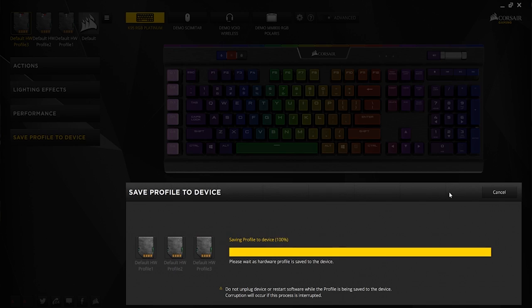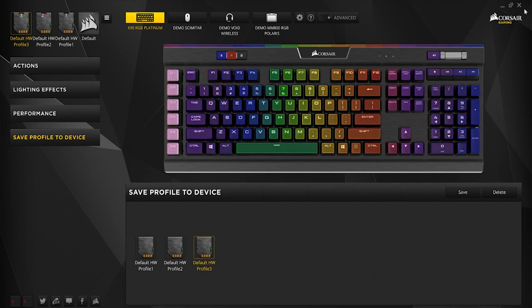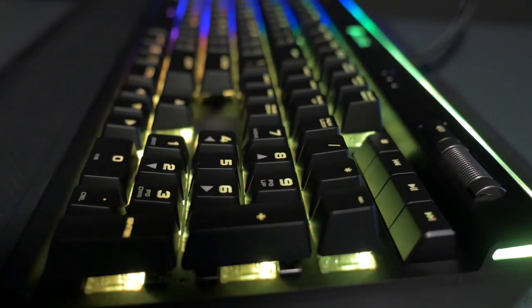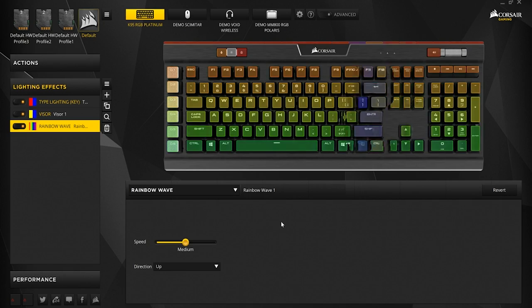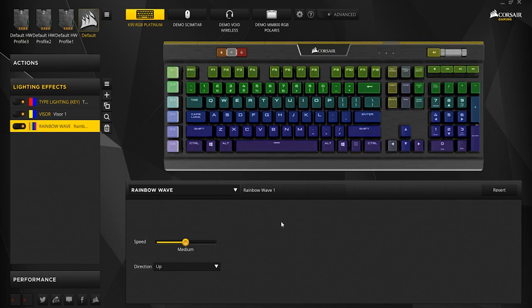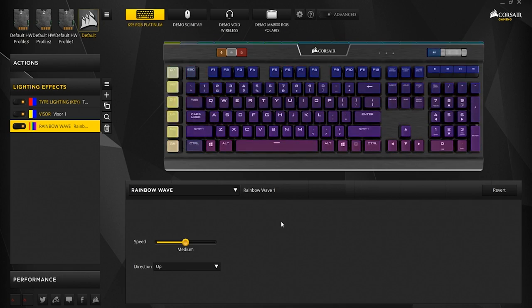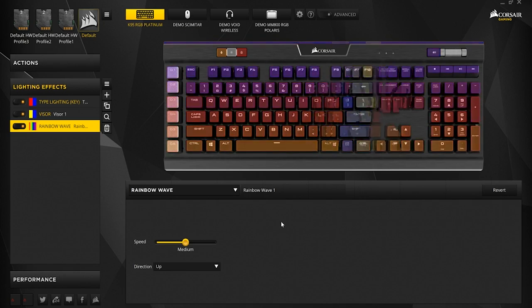Something you can't see is you can store up to three profiles directly on the mechanical keyboard. That means no extra software needed and you can take your macro and lighting profiles with you on the go.